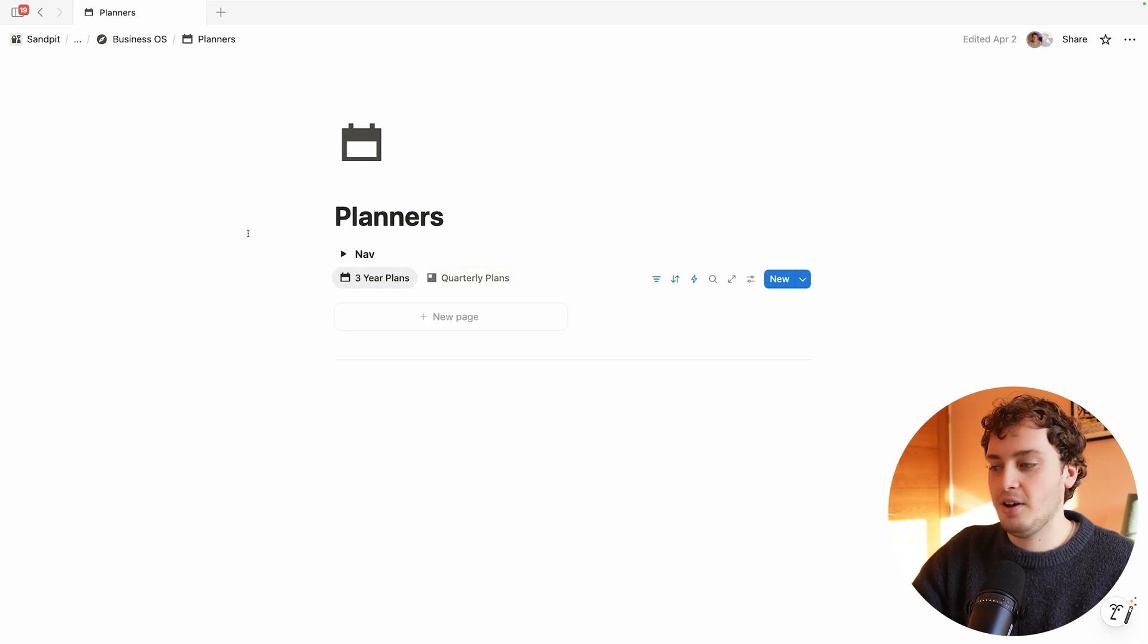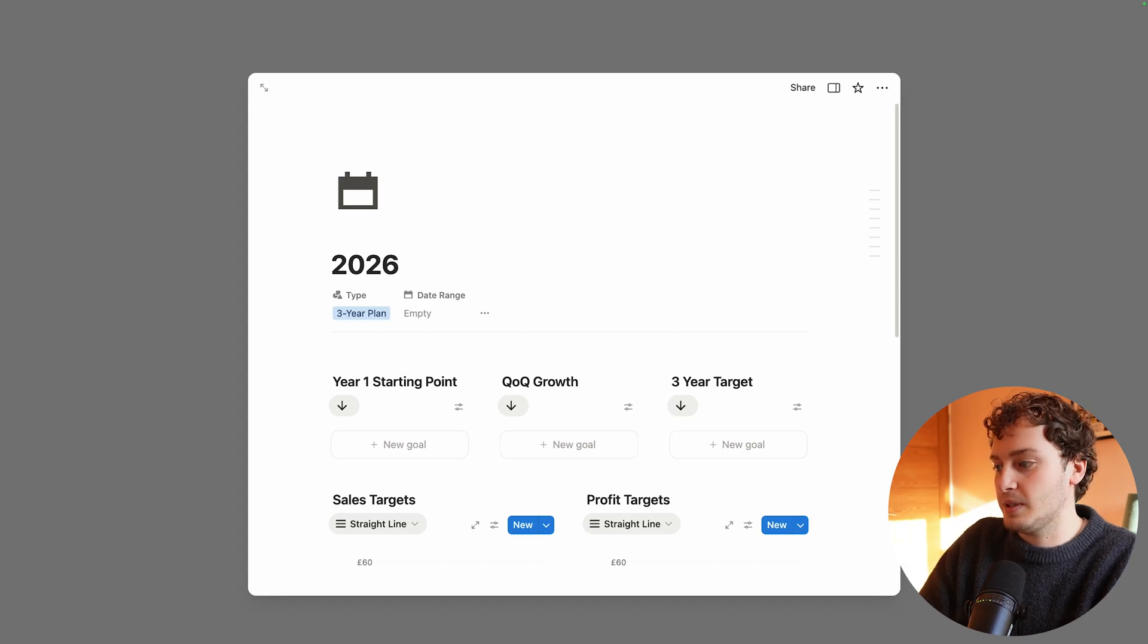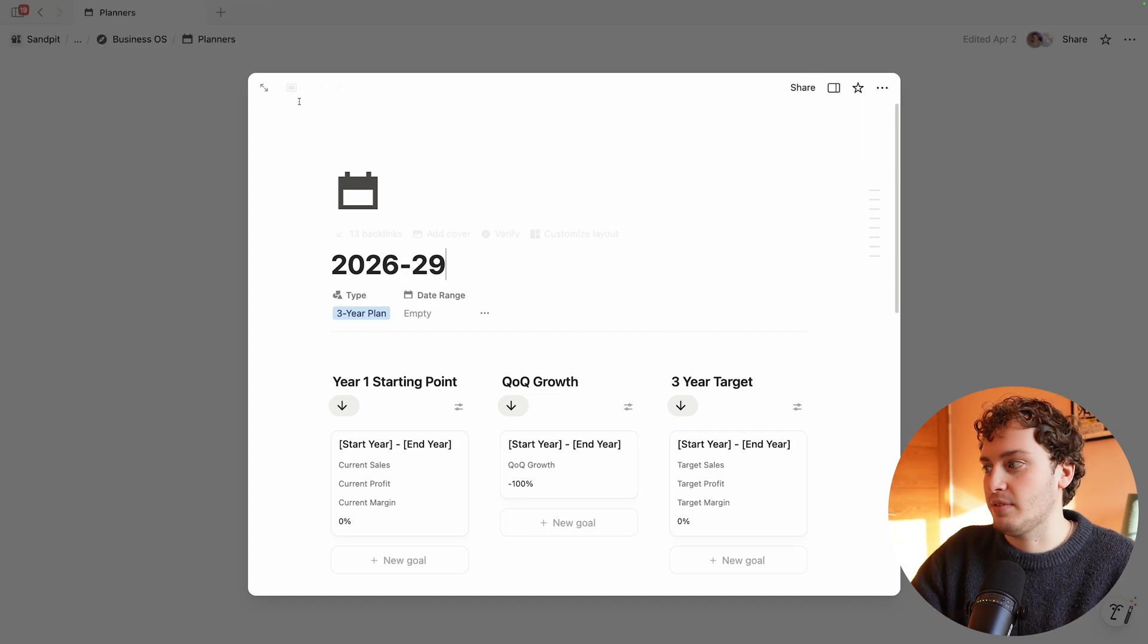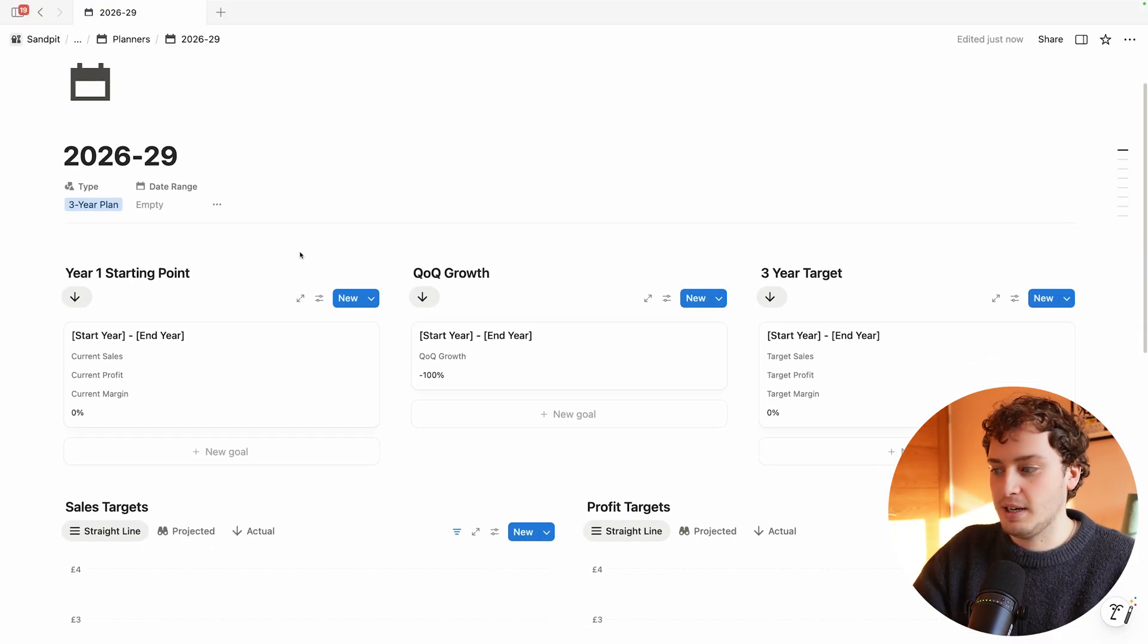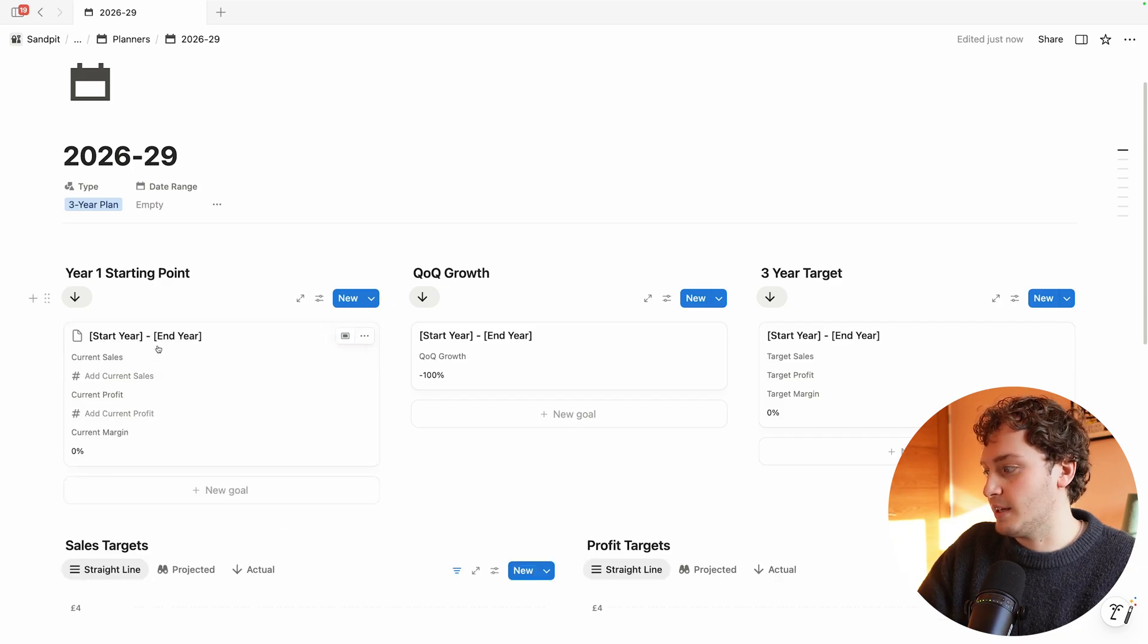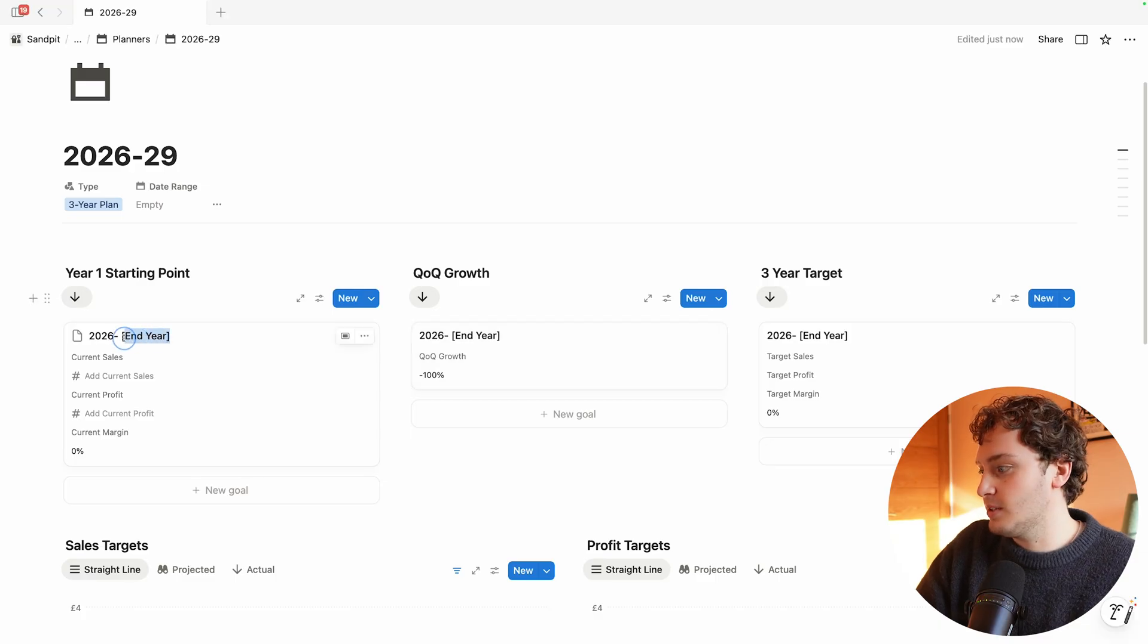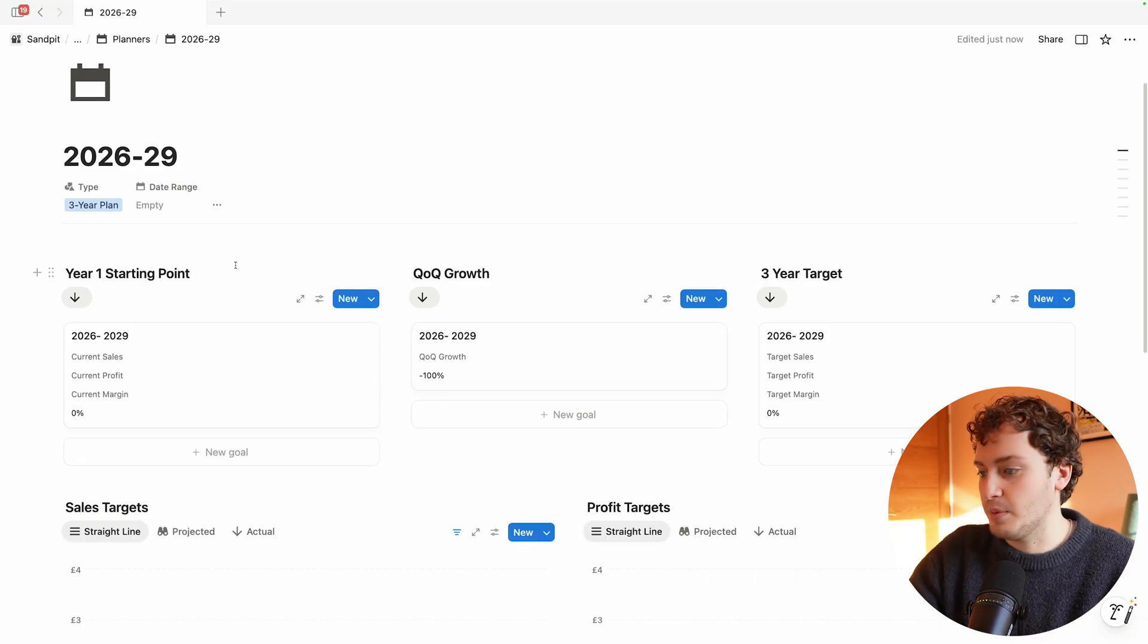To start I'll click new page and call this three-year plan 2026 to 2029. We also have a database template which gives us an exact structure to follow. First I need to do a bit of housekeeping: I need to make sure I've got the start date and end date, 2026 to 2029. Now we are ready to begin filling out this three-year plan.